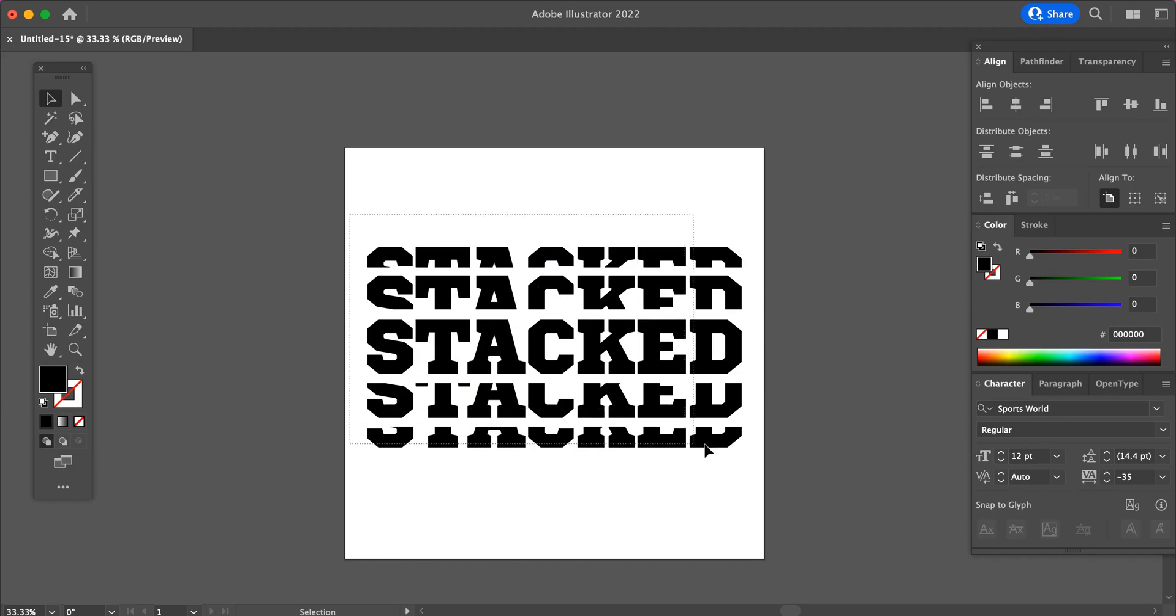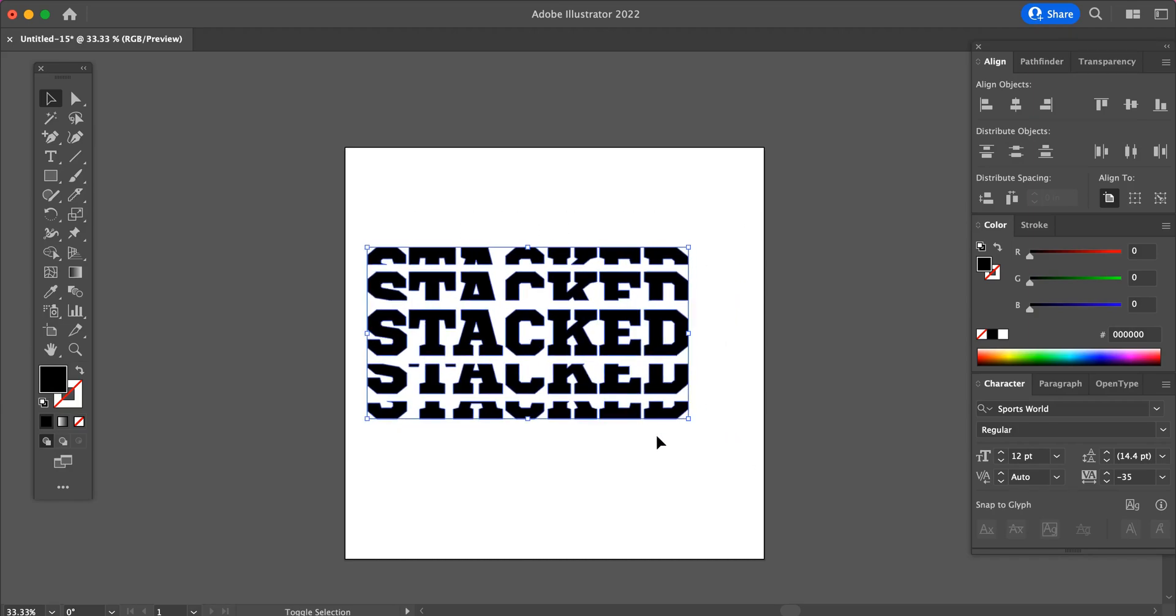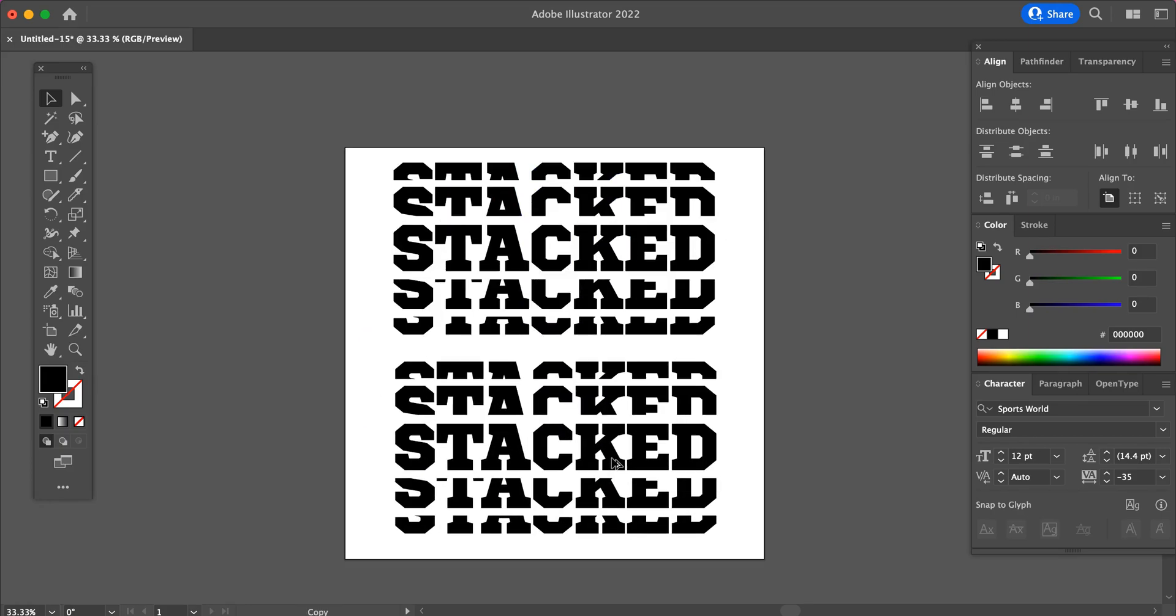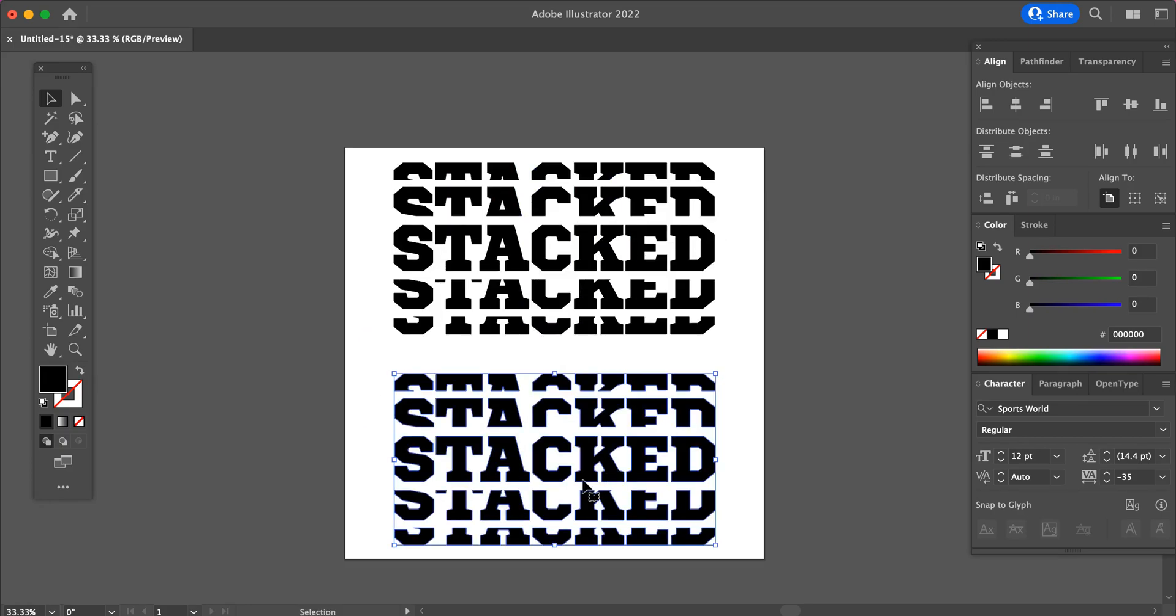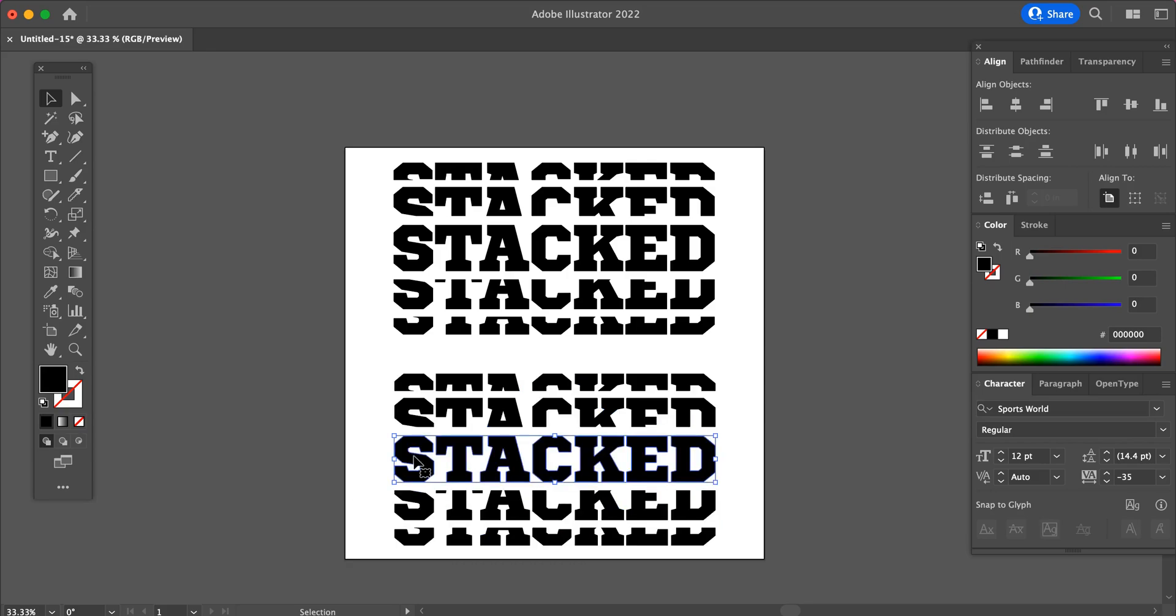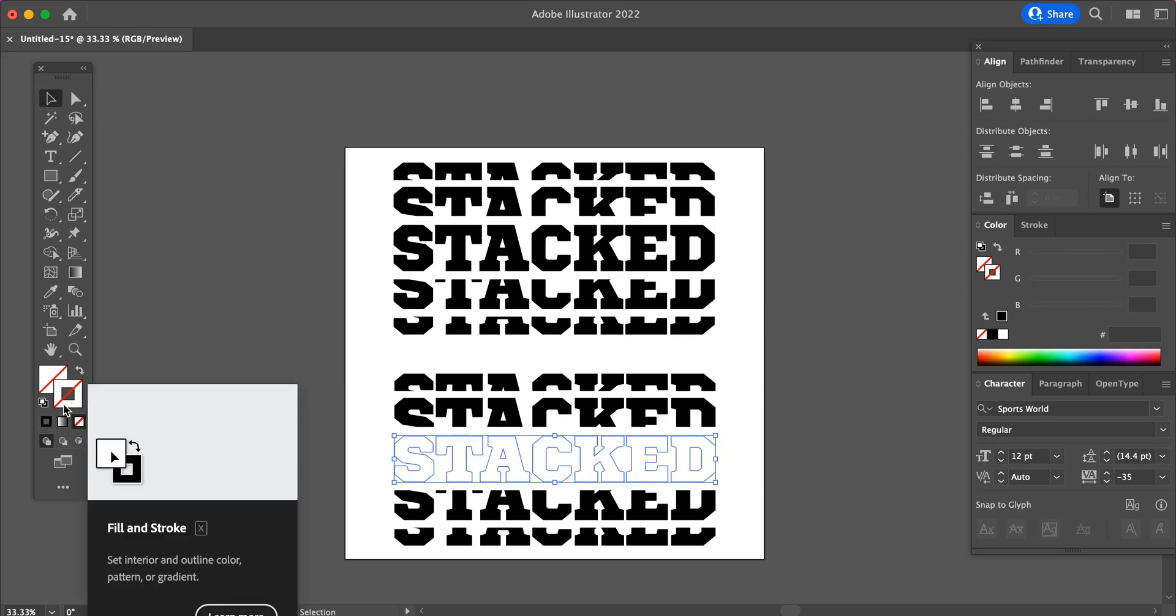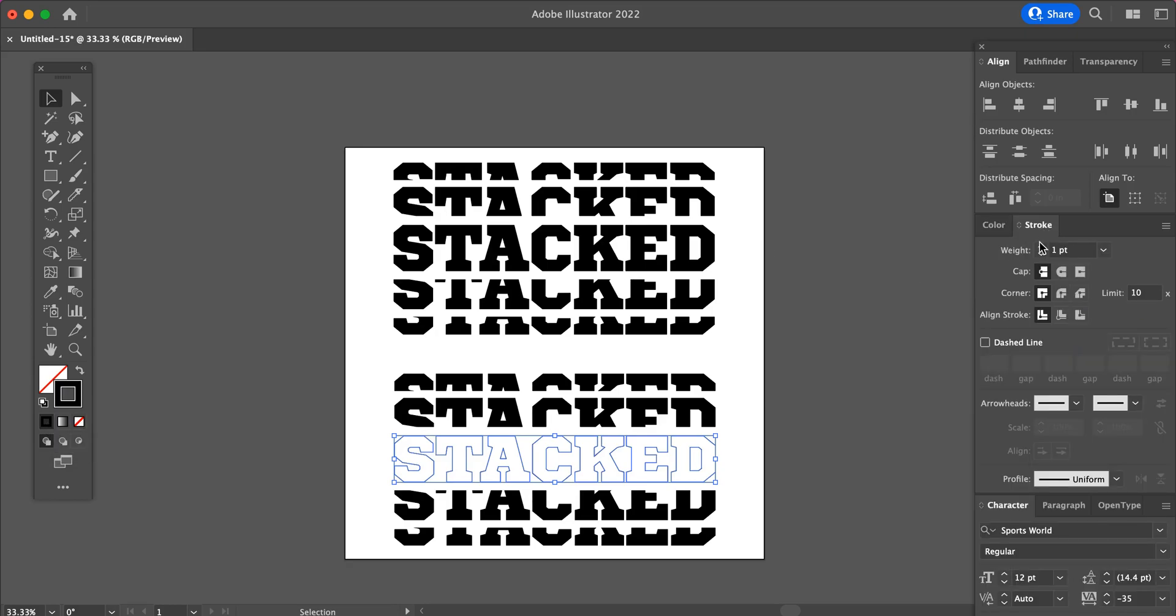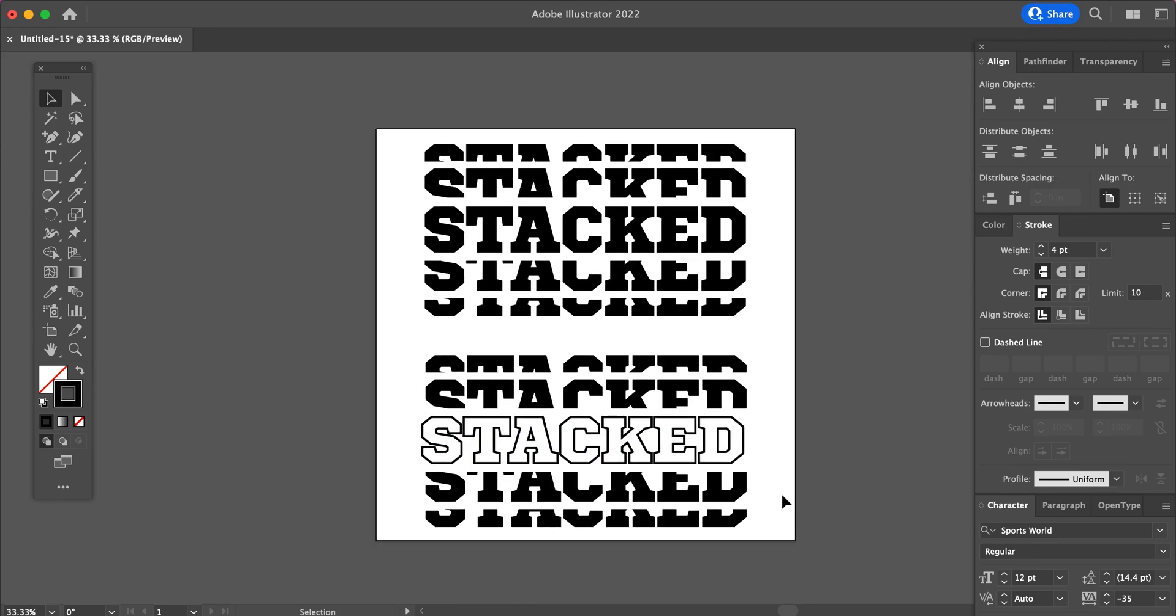Now you can leave it like this, or you can make it a little more interesting by selecting your center text. And then turn off your fill color. Click on your outline color and let's make a little bit heavier stroke like that. That gives it an outline effect.